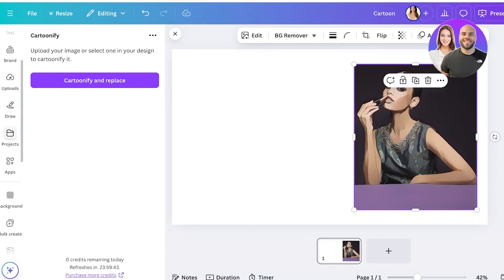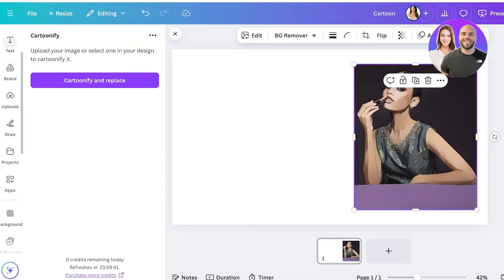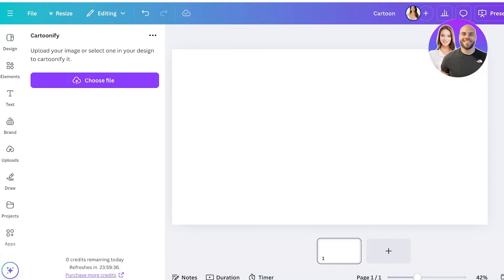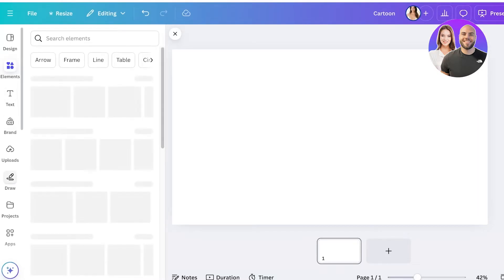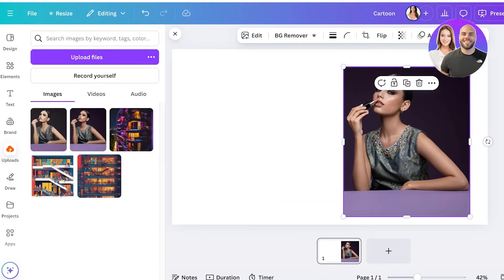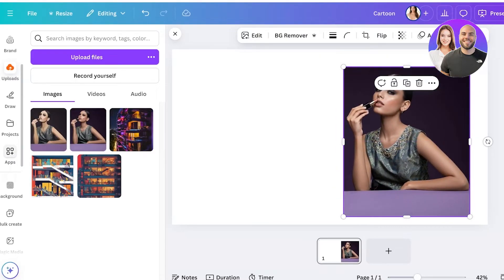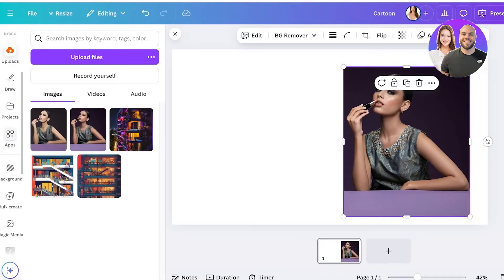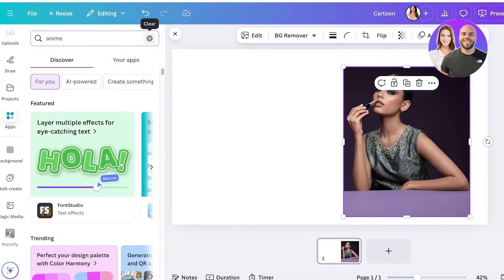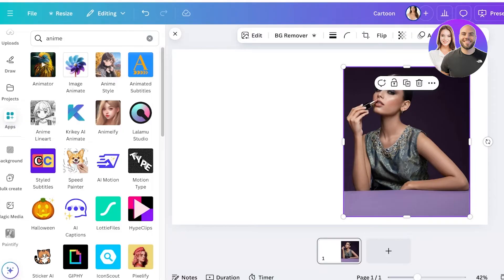There are several different alterations in Cartoonify, so you don't have to necessarily use this particular application — there are others that can help you build different types or styles of cartoons. For example, I'm going to take the same image again. This time go into Apps on the left and search for 'anime.' You'll see Anime Style, Animate, and Animify.